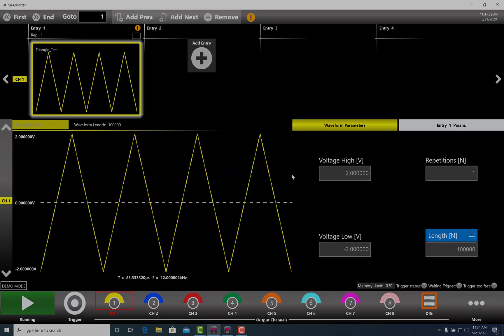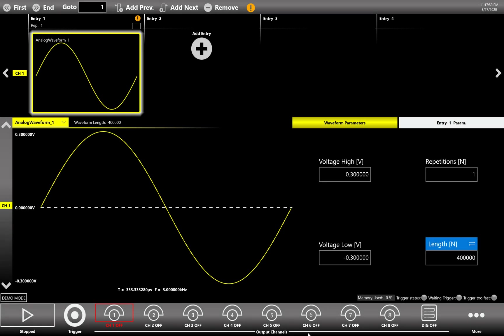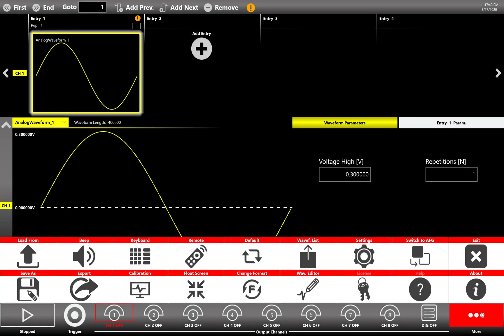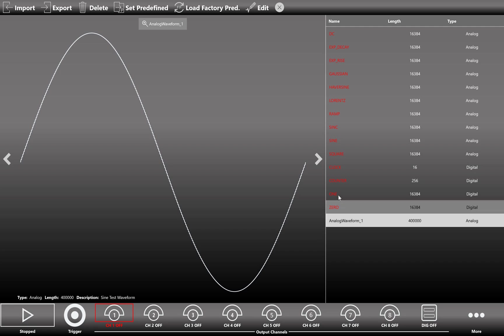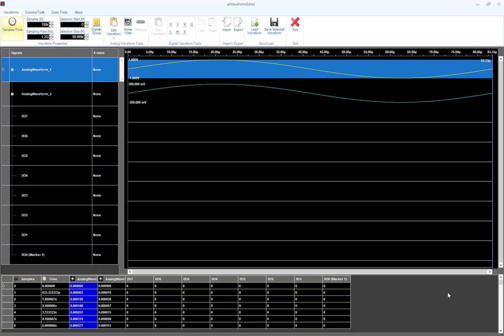The second way to open the waveform editor is from the waveform list page. Select on the list the waveform you need to edit and click the Edit button. The waveform editor will open. Starting from this basic waveform, we are going to create a more complex one that is what we call an advanced analog waveform.